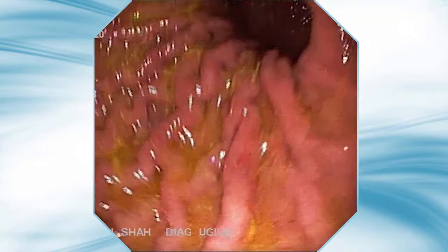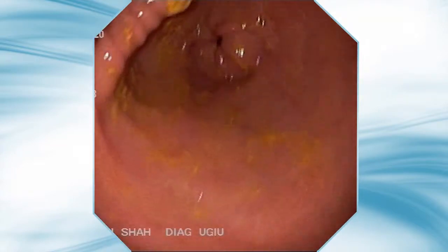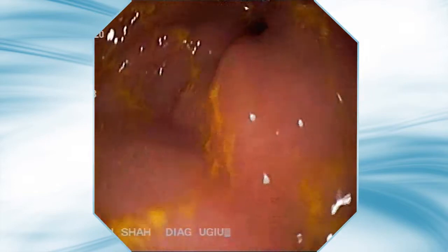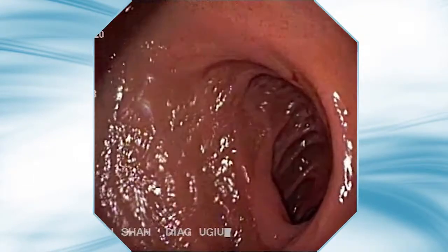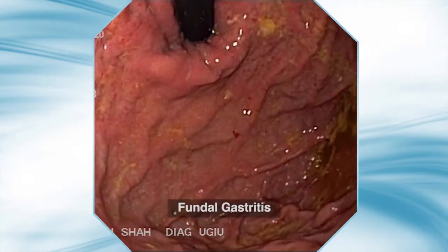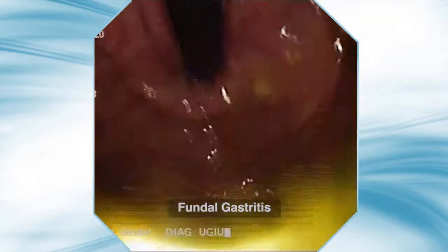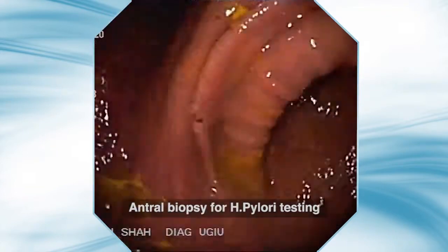This is an endoscopic view of the stomach showing some food particles. Active duodenal peristalsis are visible. On retroflexed view, fundal gastritis is visible. A biopsy is taken from the antrum for H. pylori testing.